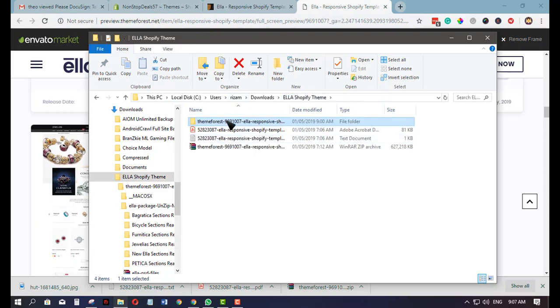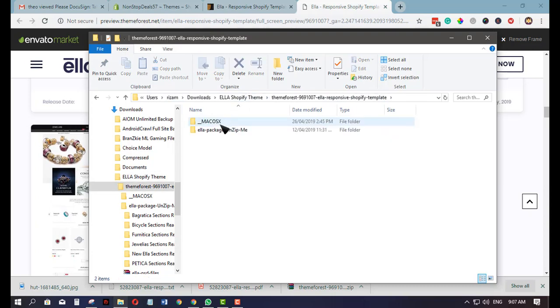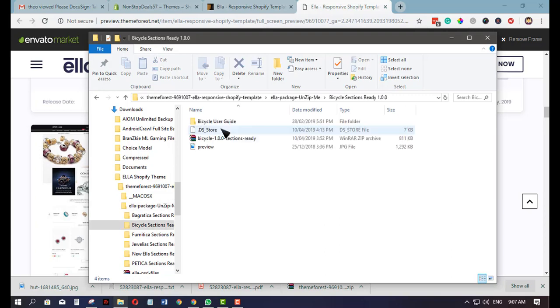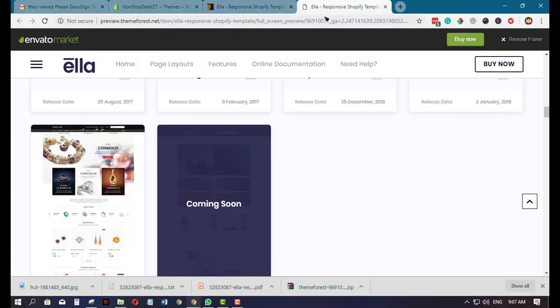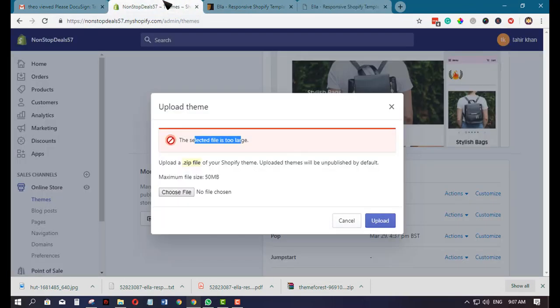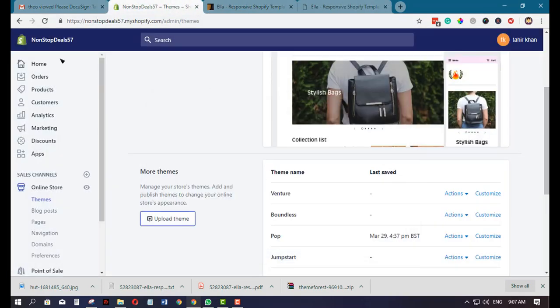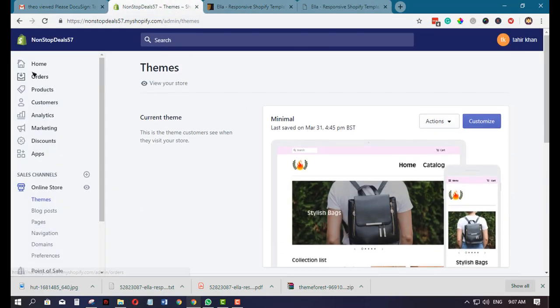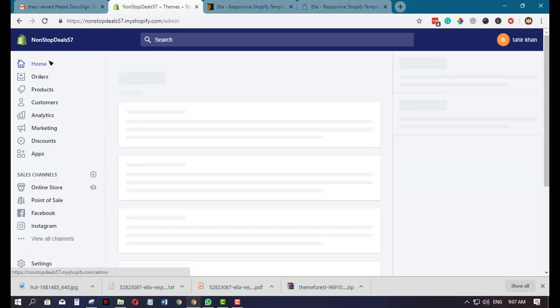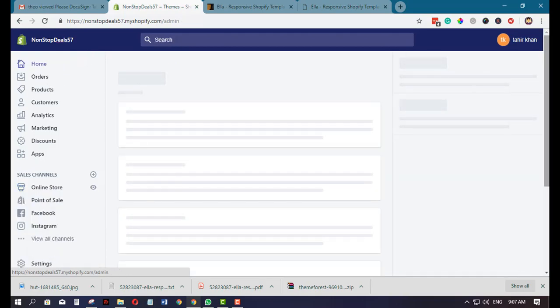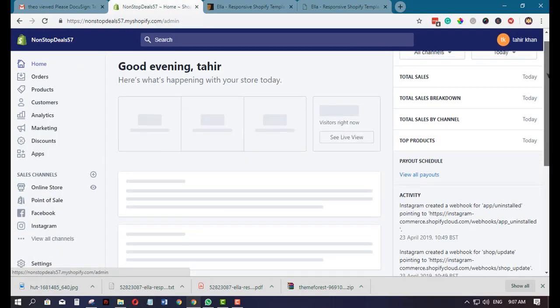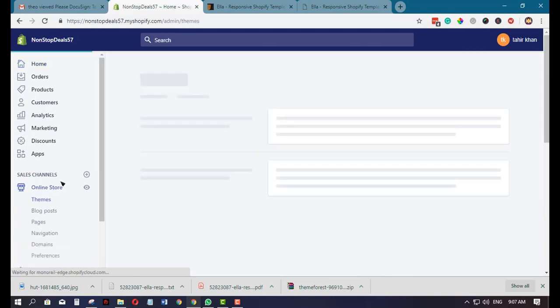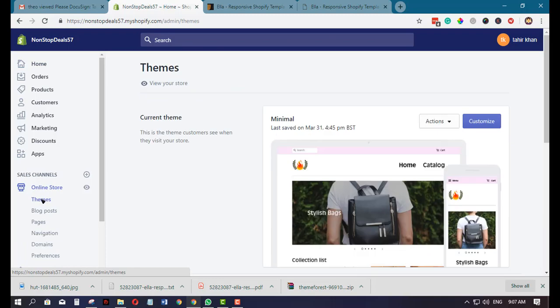First things first: go to your Shopify admin. If you are logged in to your Shopify, you need to click on Online Store, this one here, then click Themes.